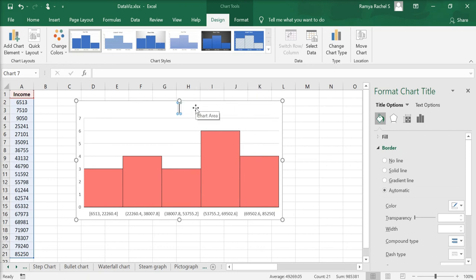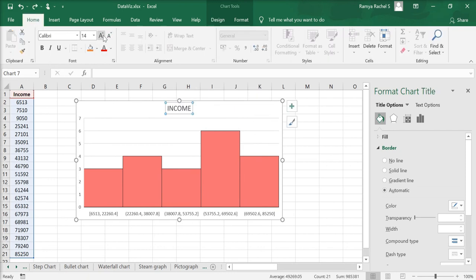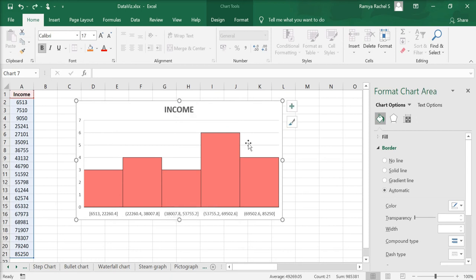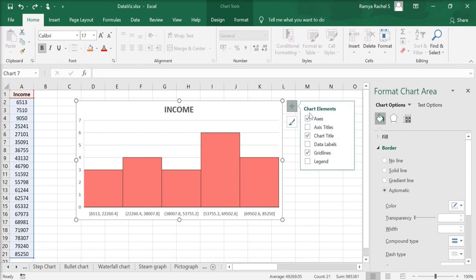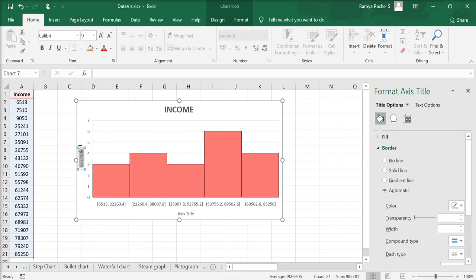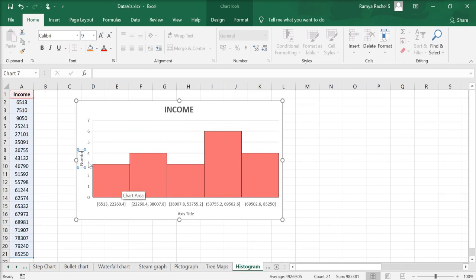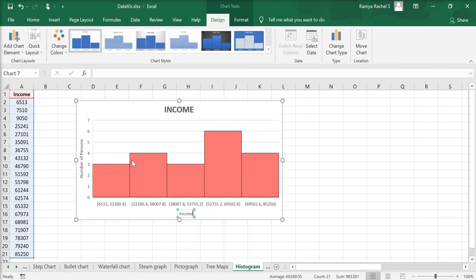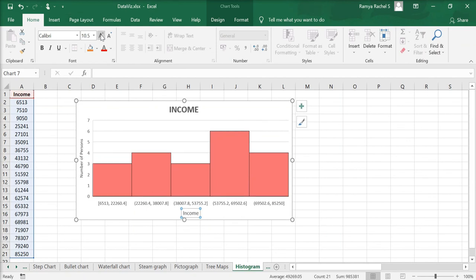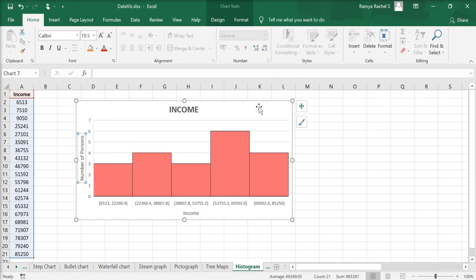Now we can change the chart title to income and customize it. Now let's add the chart elements by clicking on the plus icon on the top right corner of the chart and check the axis title option. Now we can change the axis titles for our chart. We can also change the font size of our axis titles.